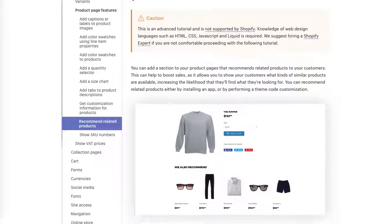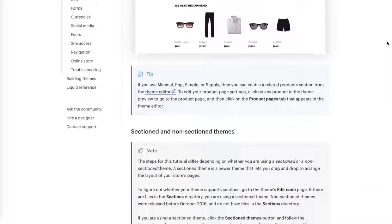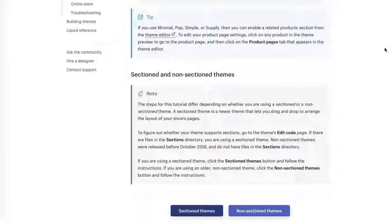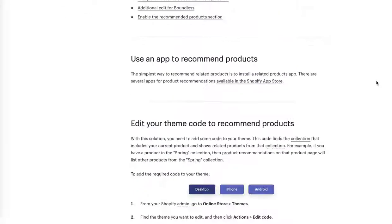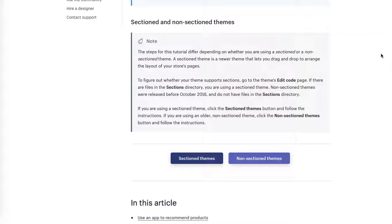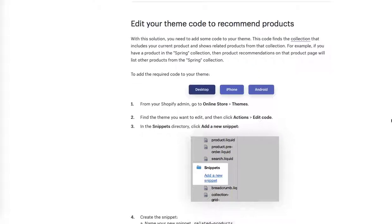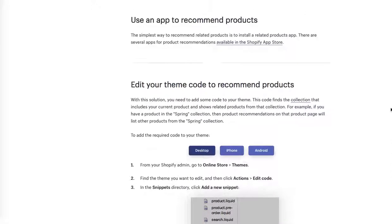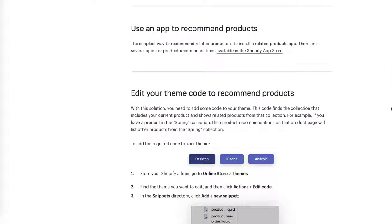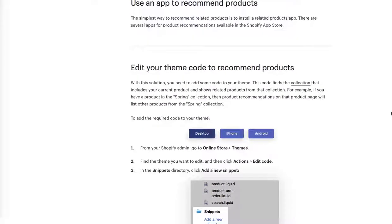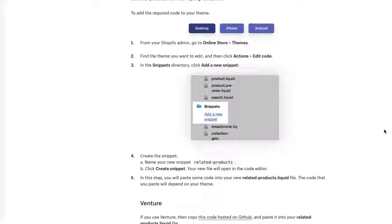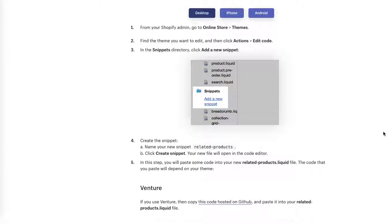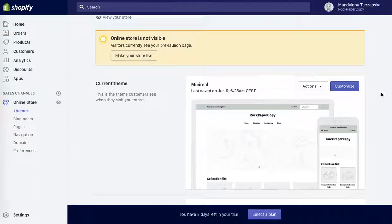So how to add products depending on which theme you've got, whether sectioned or non-sectioned. I'm never sure which one I'm using so I'm going to check non-sectioned and see if it looks any similar to the theme that I've got. Okay, so this is the step: from your Shopify admin go to online store themes, so we have done it.